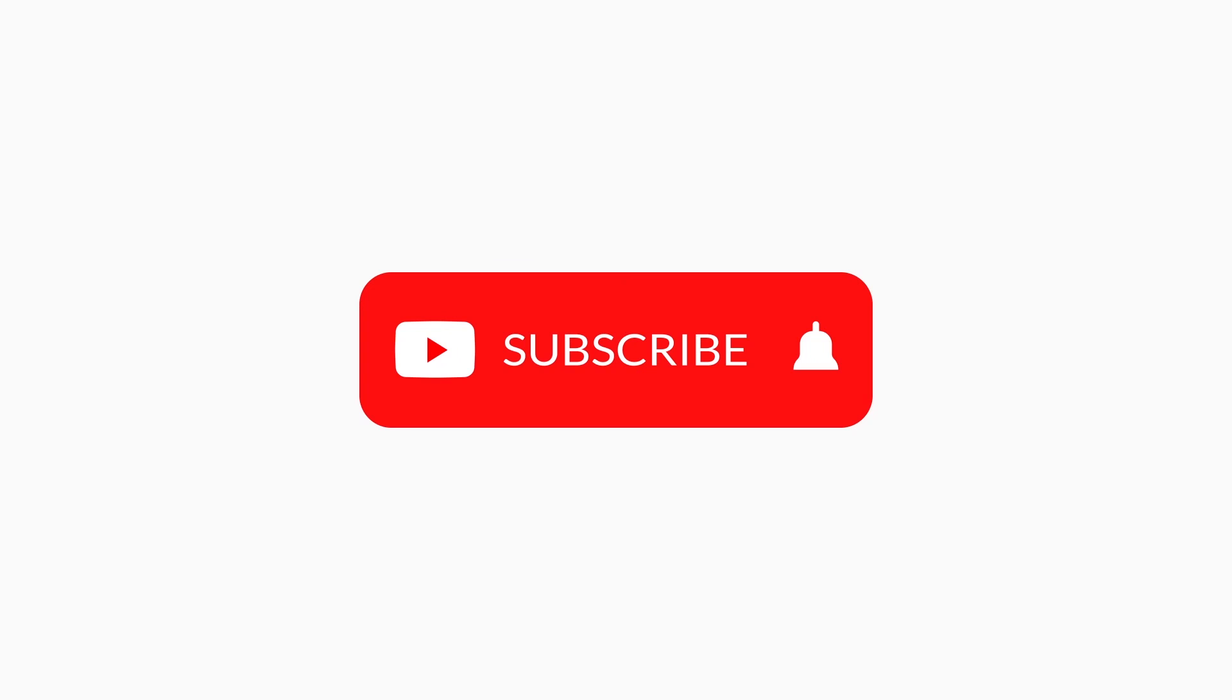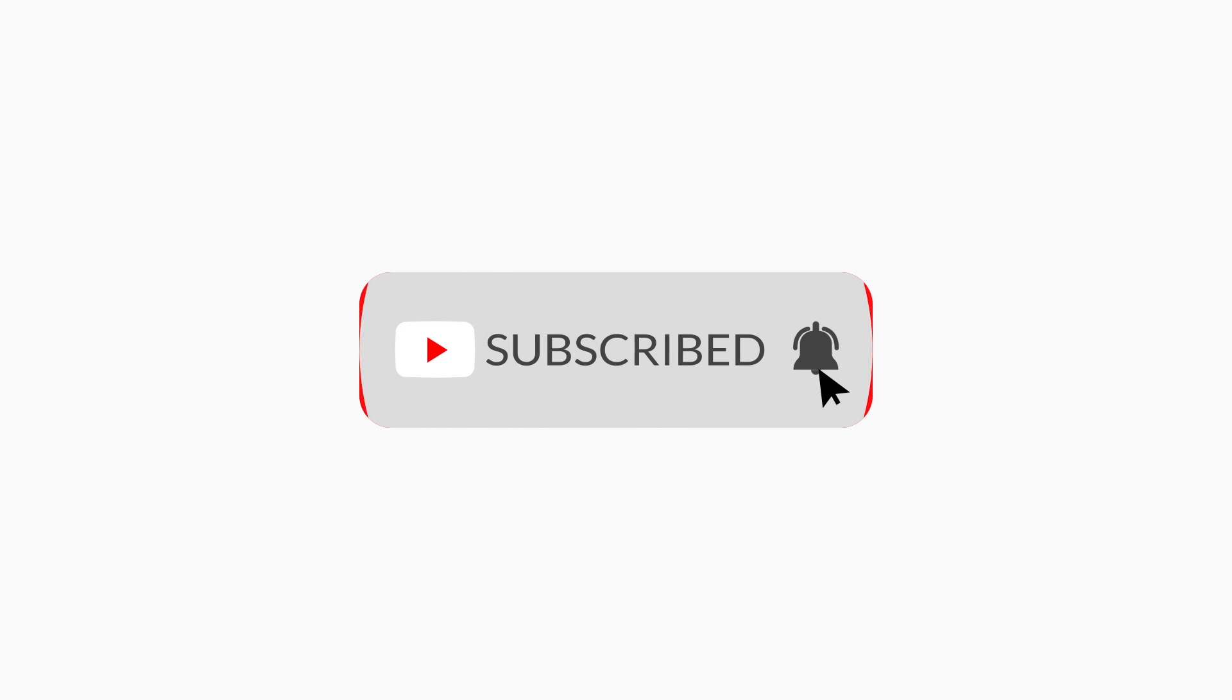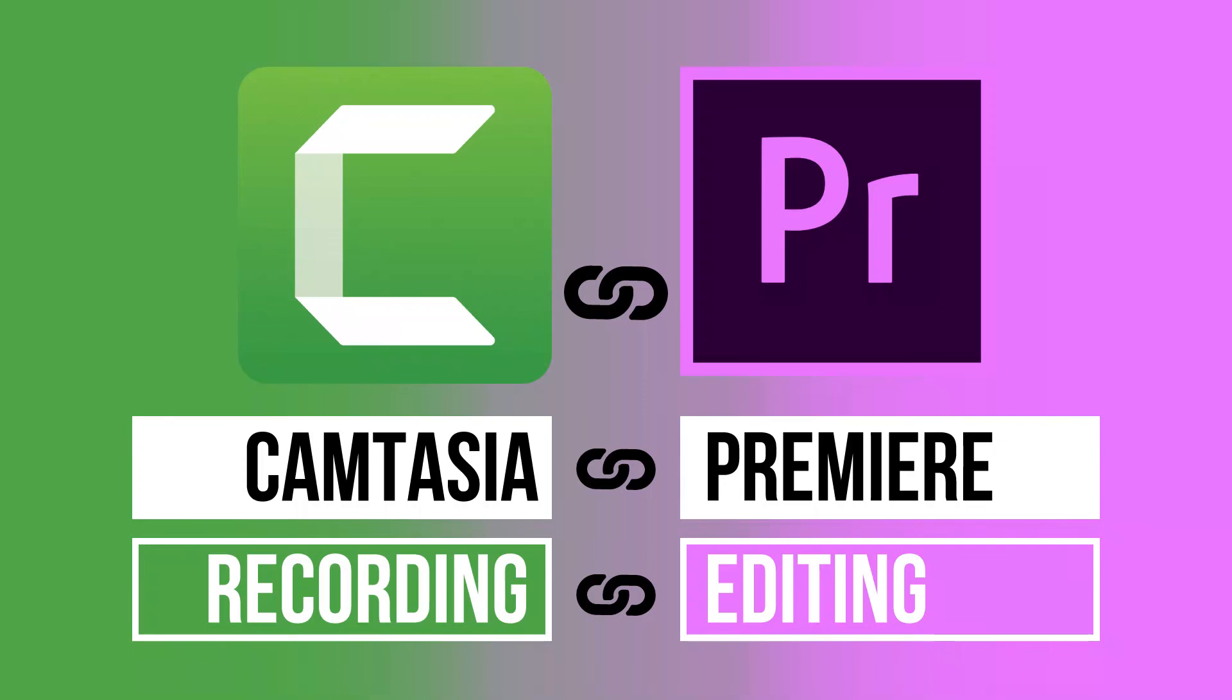So if you like this video, do hit that like button. Also, again, if you're not subscribed, do subscribe. And while you're at it, hit that notification bell. Thank you for watching and I will see you on the next one.